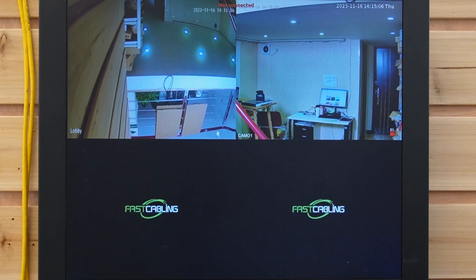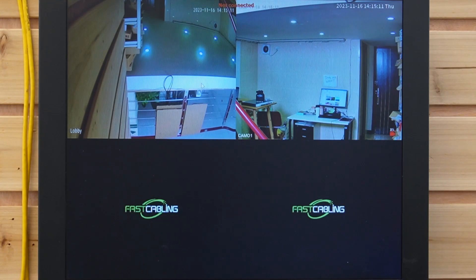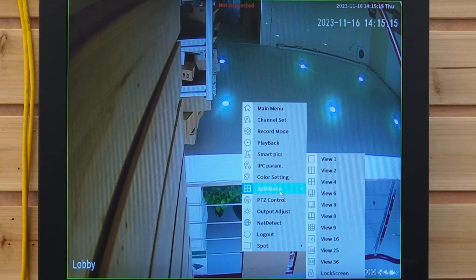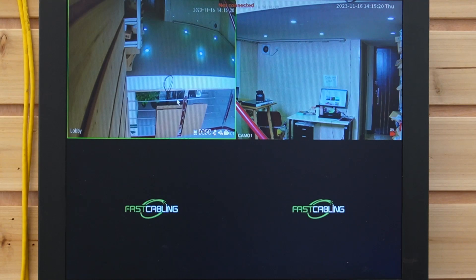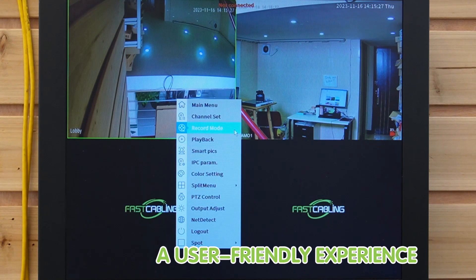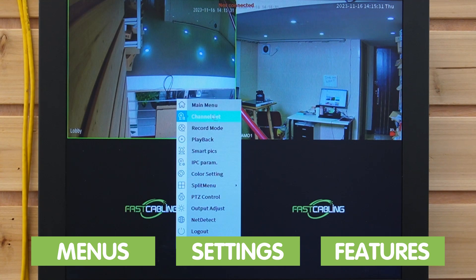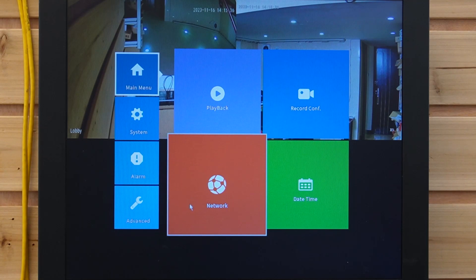In the live view section, you can see a real-time feed from the cameras. The cameras may be grouped or displayed individually. You can choose the split menu depending on how many cameras you have. By right-clicking, we can see the user interface, which is designed to provide a user-friendly experience, allowing you to access various menu settings and features. Let's go to the main menu and walk through the key aspects of the NVR interface to help you navigate seamlessly.